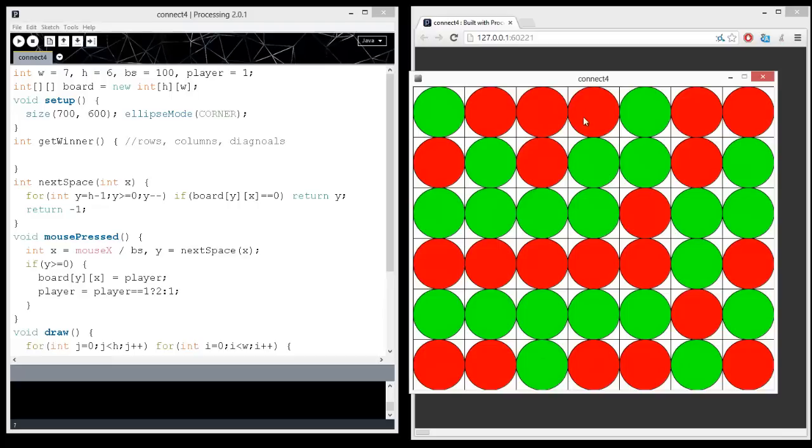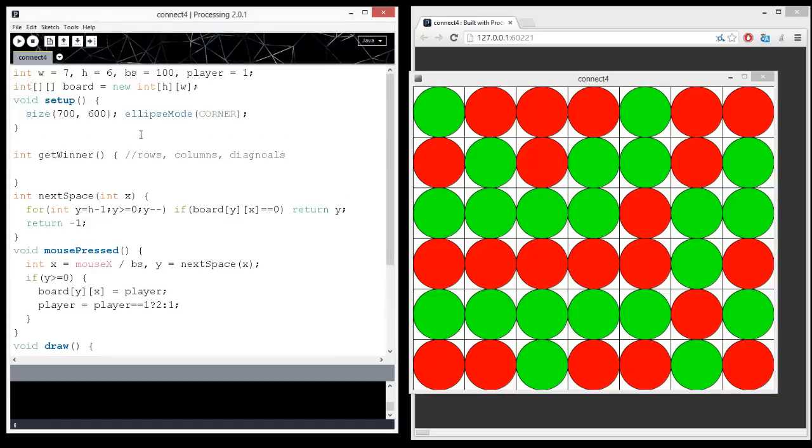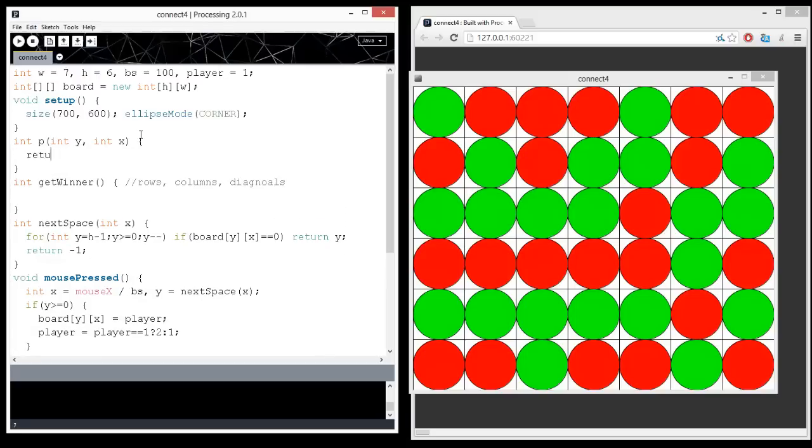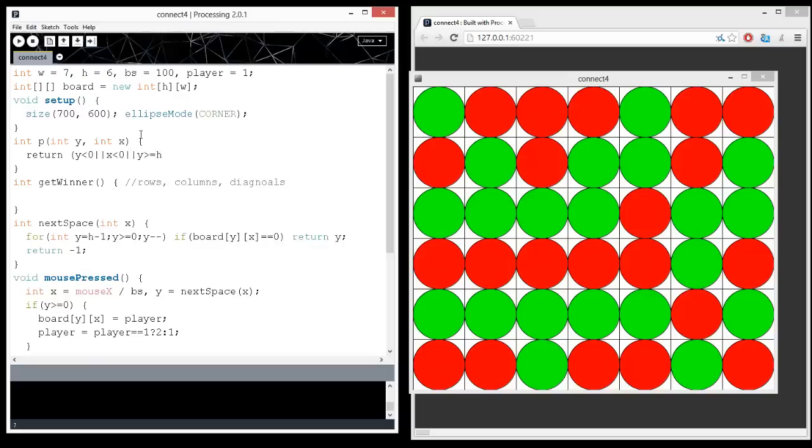Now, when we get to here, for example, one, two, three, four, well, you'll go off the board. And so, I'm going to create a function called int p for piece, and it's going to tell us what, basically, this is going to just be return board yx, but if it's off the board, it's going to return a zero. So, return if it's off the board, x is less than zero, y is greater than h, x is greater than equal to width, then it's going to return a zero. Otherwise, it's going to return the board at that yx position. Notice that boards are y first, then x, and this is very common, rows, then columns.